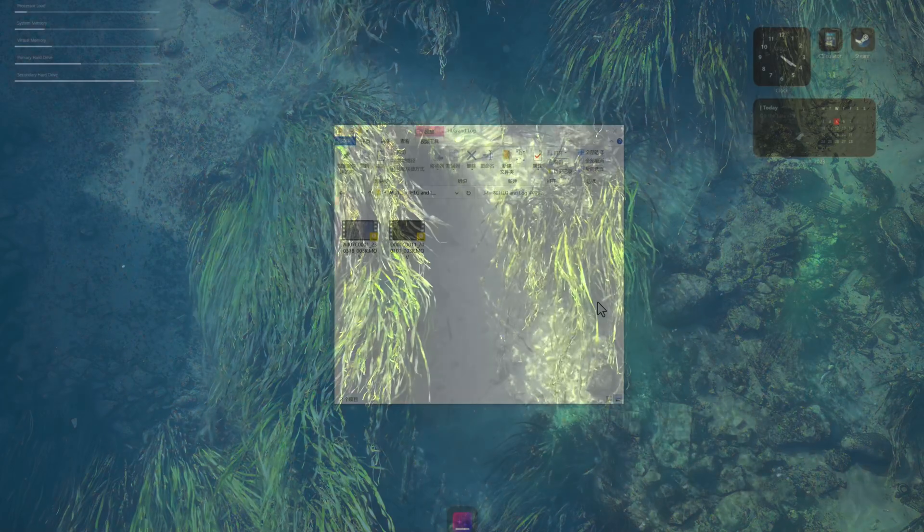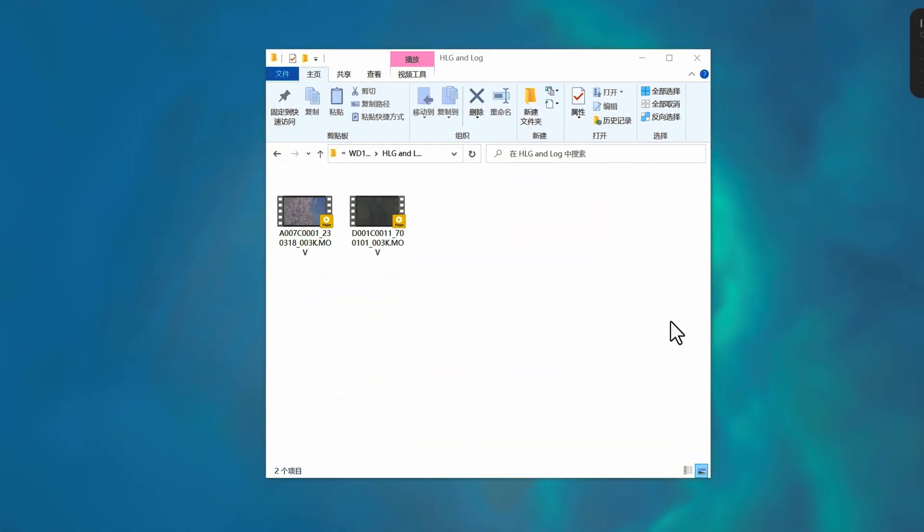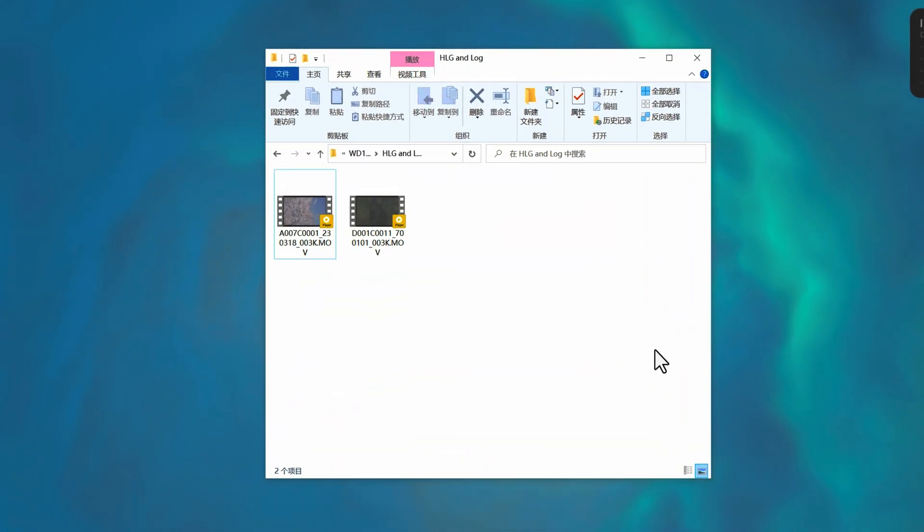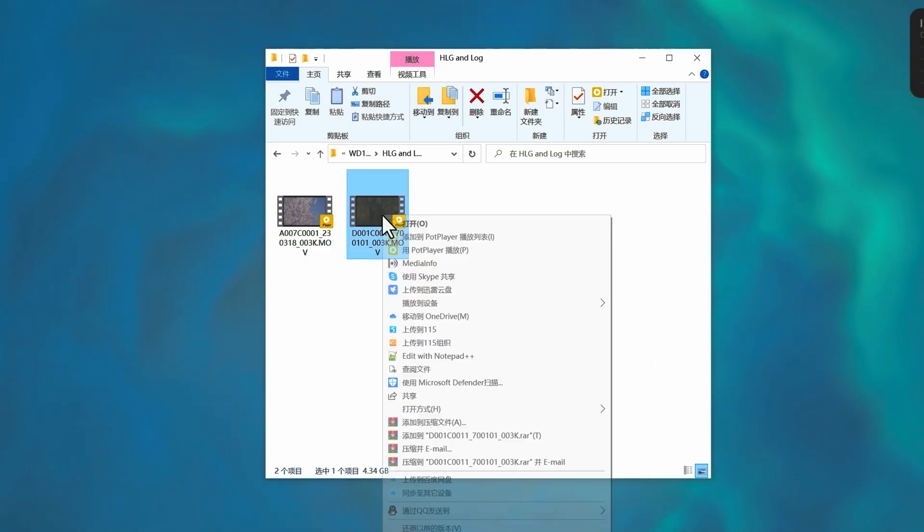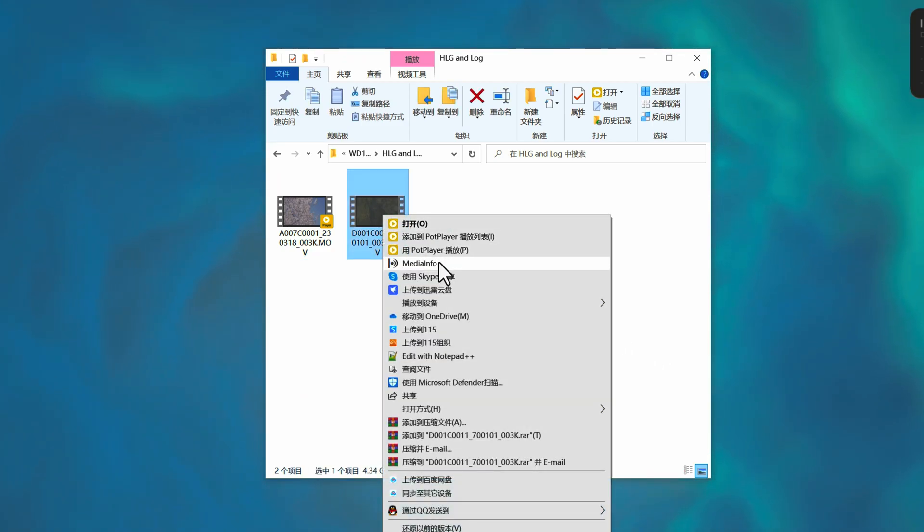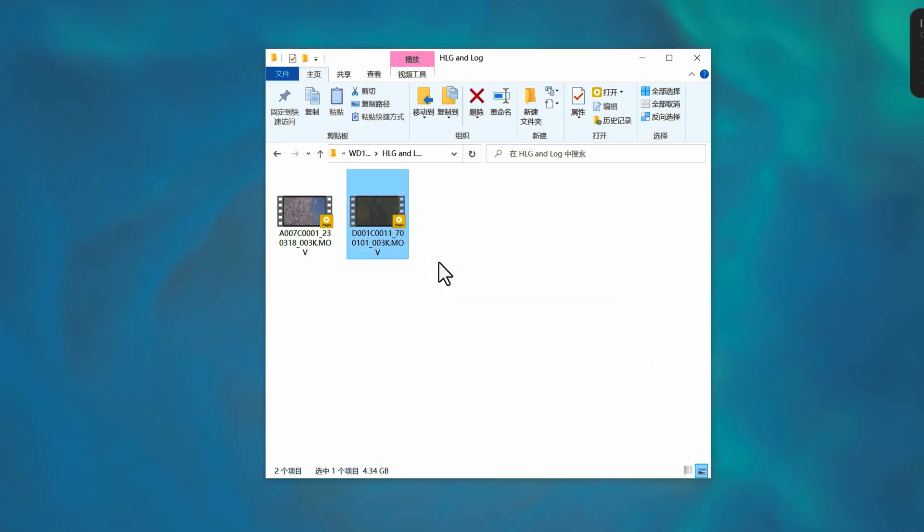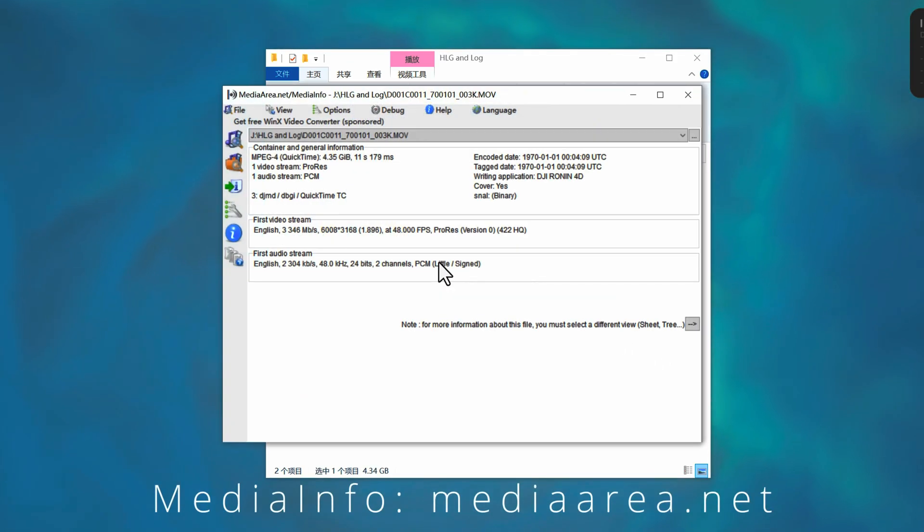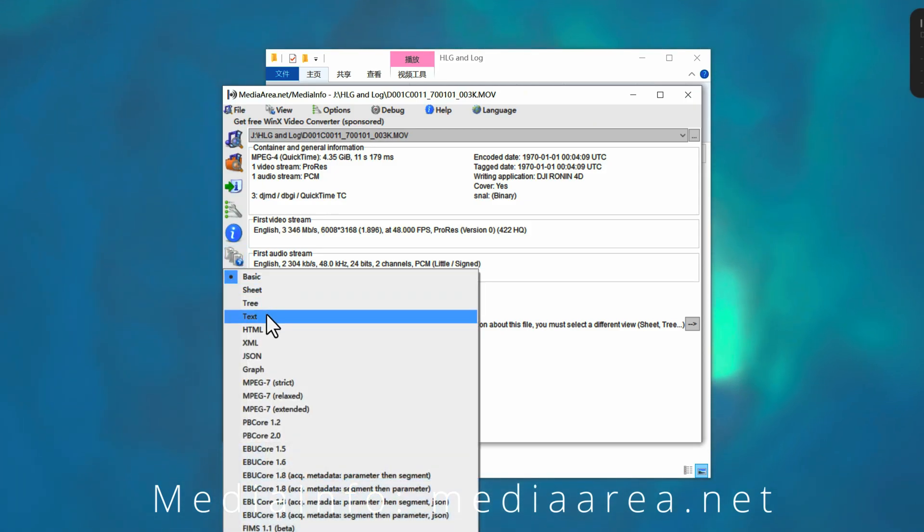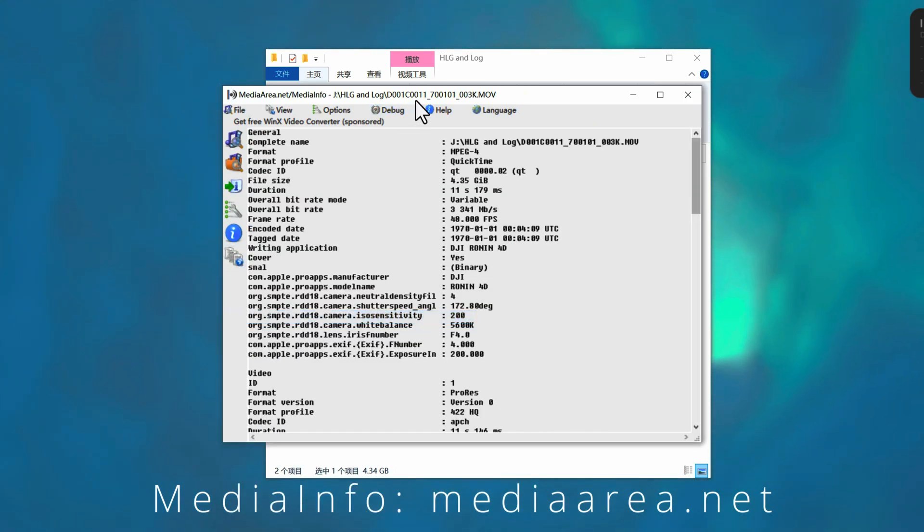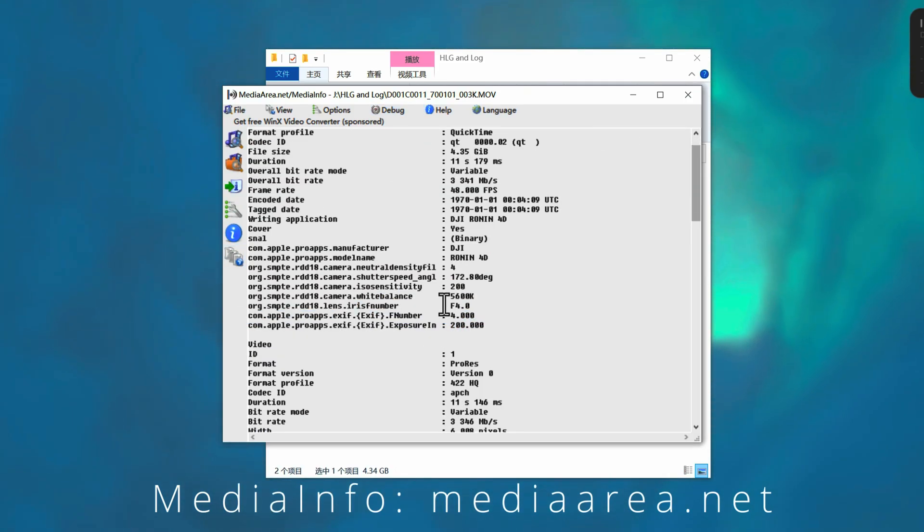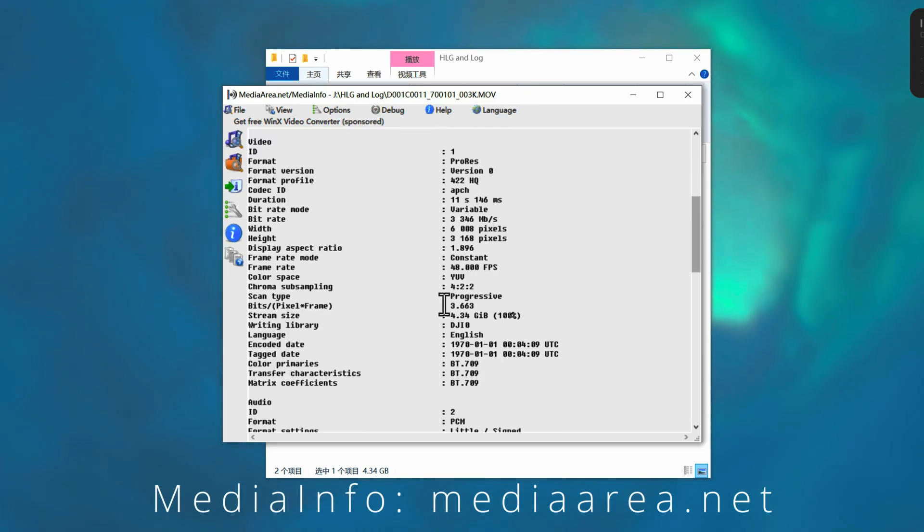Before we start a new project, one thing we need to do is determine the color mode of your video. If you've forgotten, don't worry. Here's what you can do. Right-click on the file, select Media Info from the pop-up menu, and check the original information to find out what your settings were.